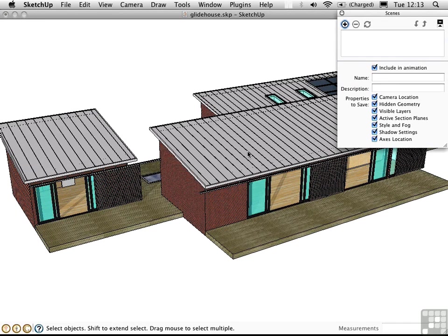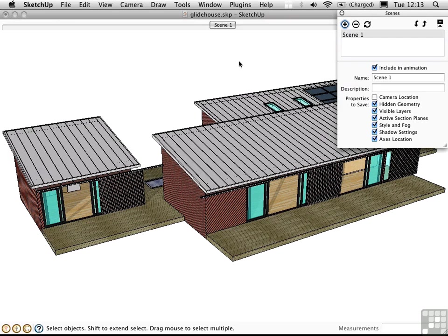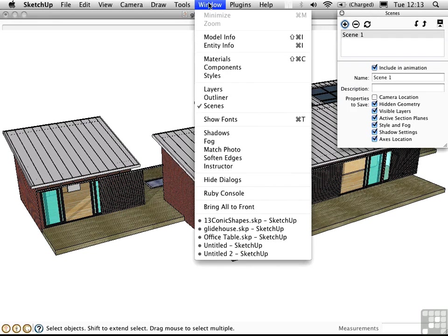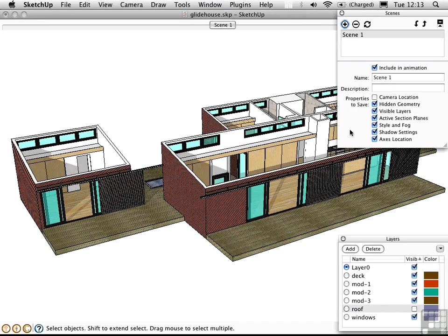Let's just see what's possible if we approach it that way. I'll uncheck camera location in the properties to save, and I'll create a scene. Then I'll go ahead and open up the layers window, and turn off the roof. Save a new scene.